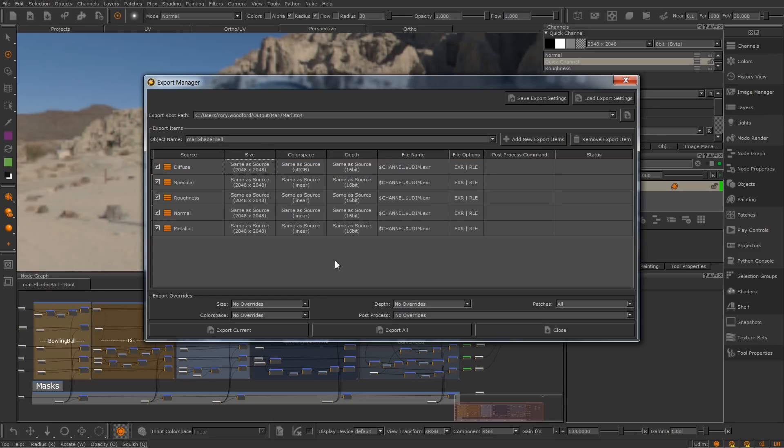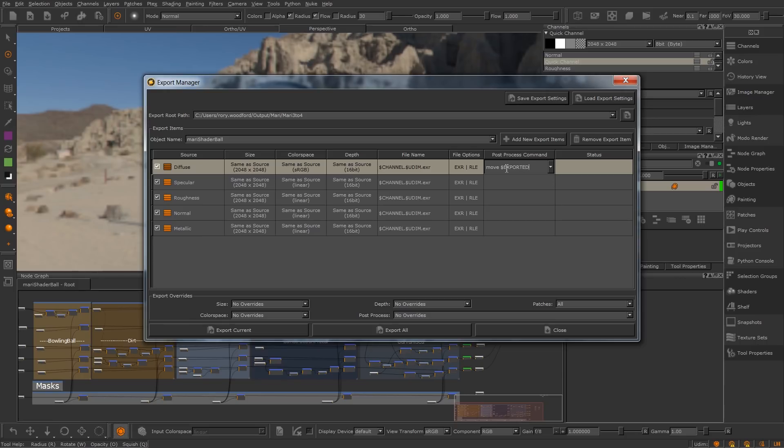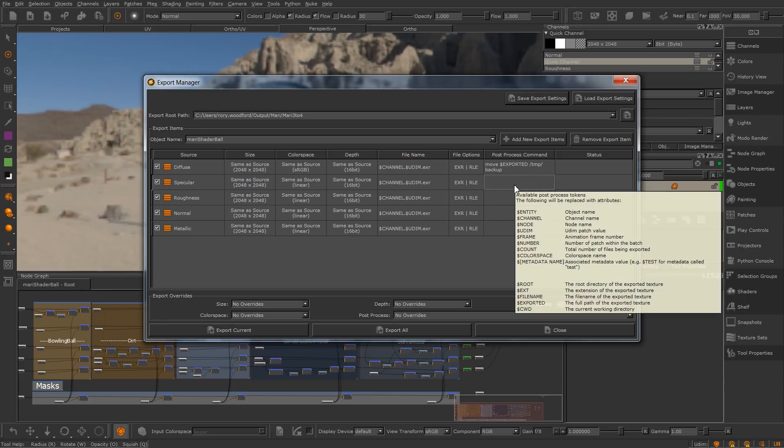Export items have a field for a post-process command. This field specifies what command line should be executed after exporting the channel or bakepoint to file. This can be used to move or back up files, as well as triggering third-party render engine texture conversion tools, speeding up your workflows with programs like Maya and Katana.